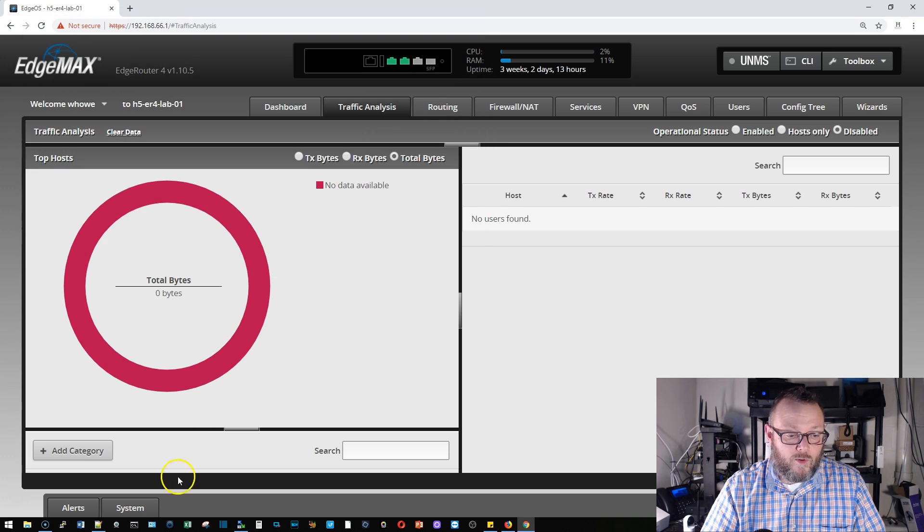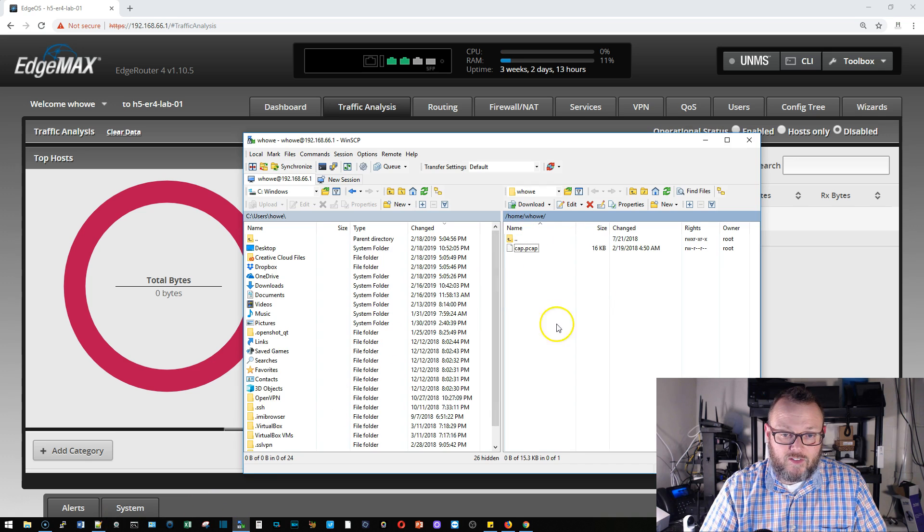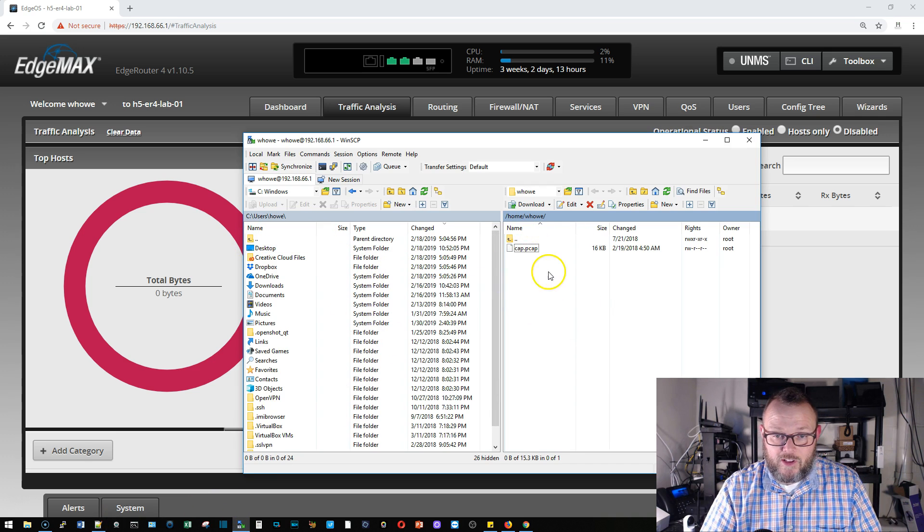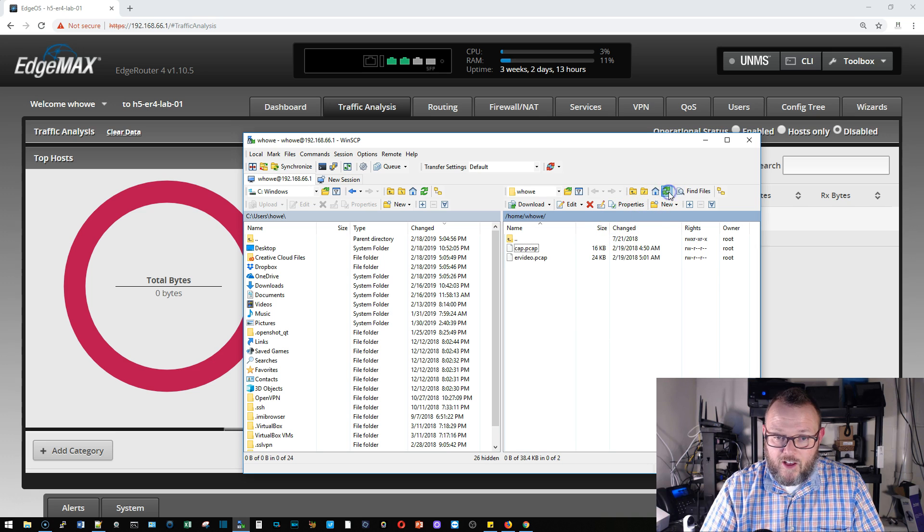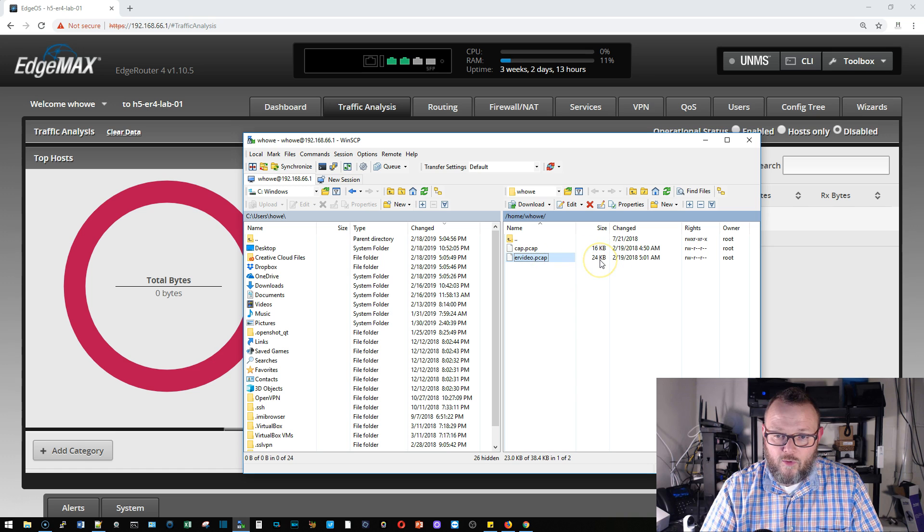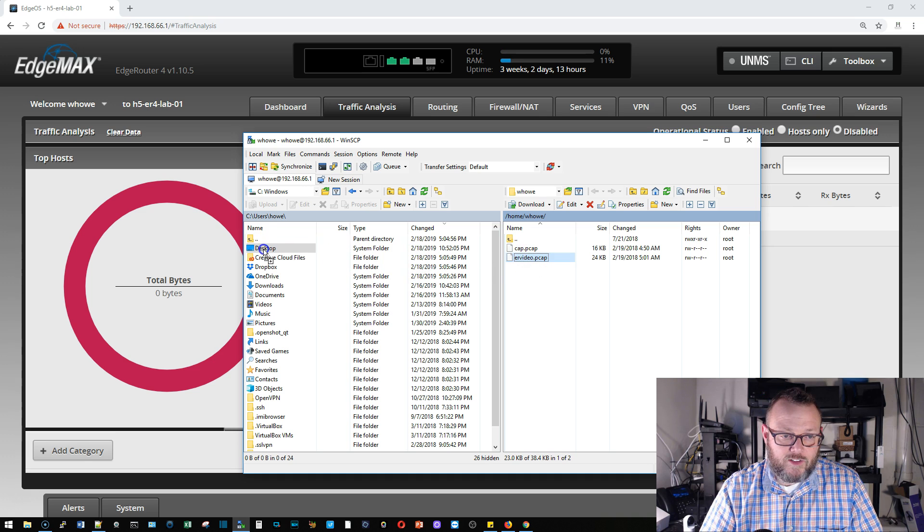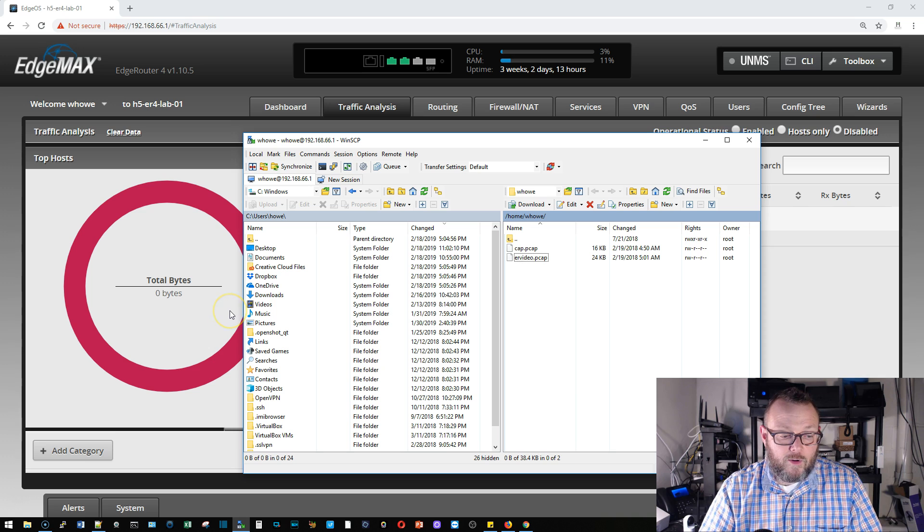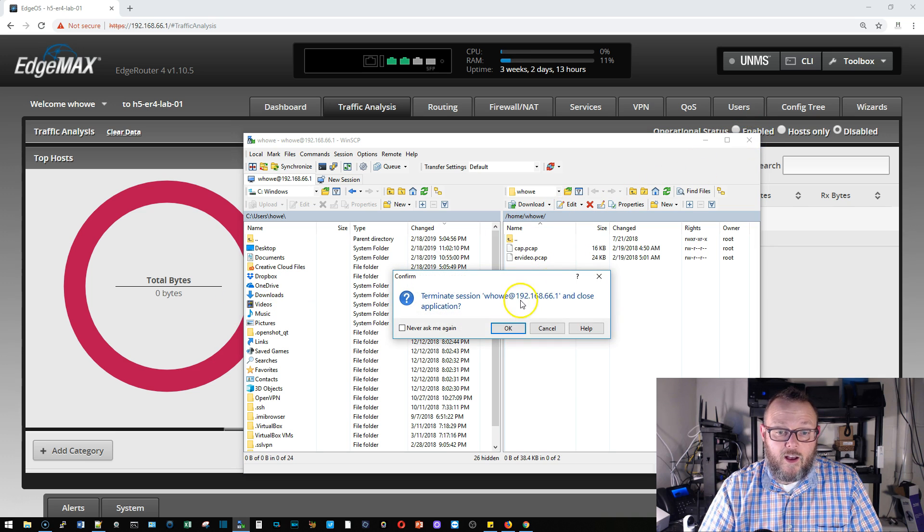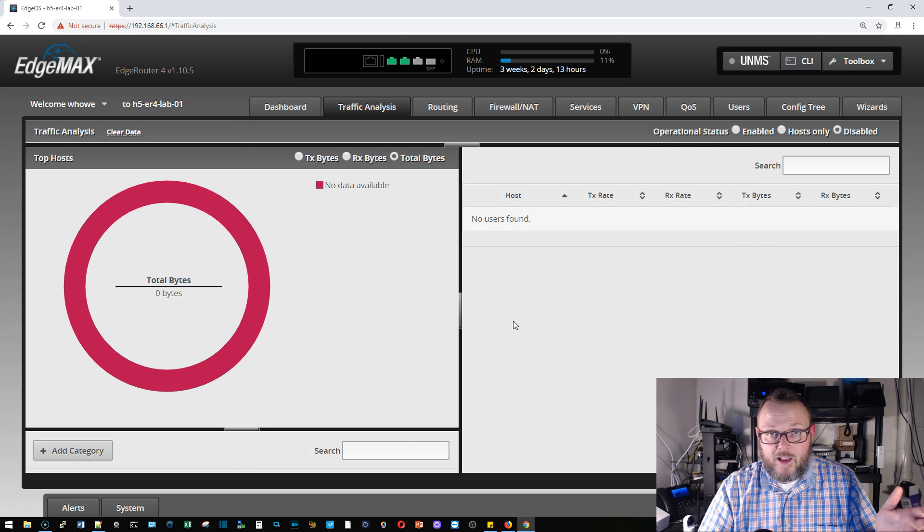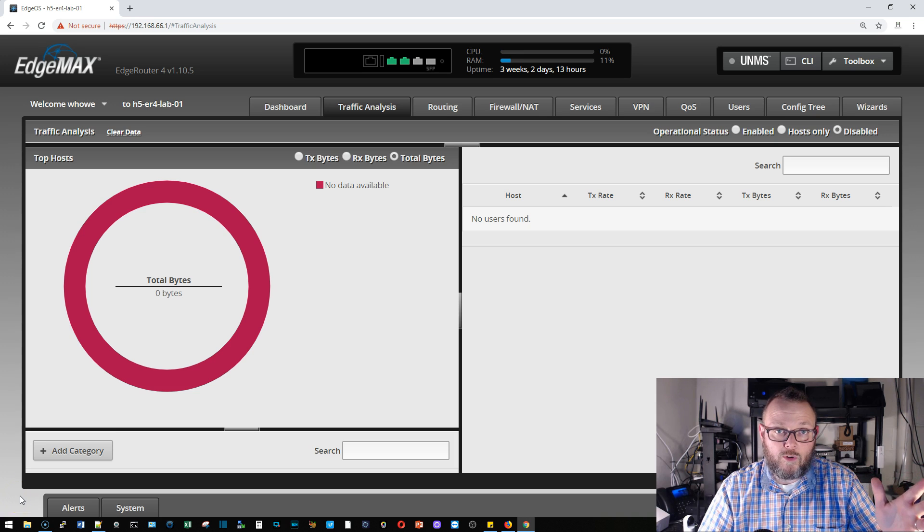So the next thing I'm going to do is I'm going to fire up WinSCP. I'm actually already WinSCP'd in from when I was playing around earlier. I'll go ahead and refresh this. Here's that er_video.pcap, you can see it's 24 kilobytes. I'm going to drag this over to my desktop and real quick I'm just going to do a Google search for an online pcap analysis tool and we'll choose one real quick and we'll upload the file.